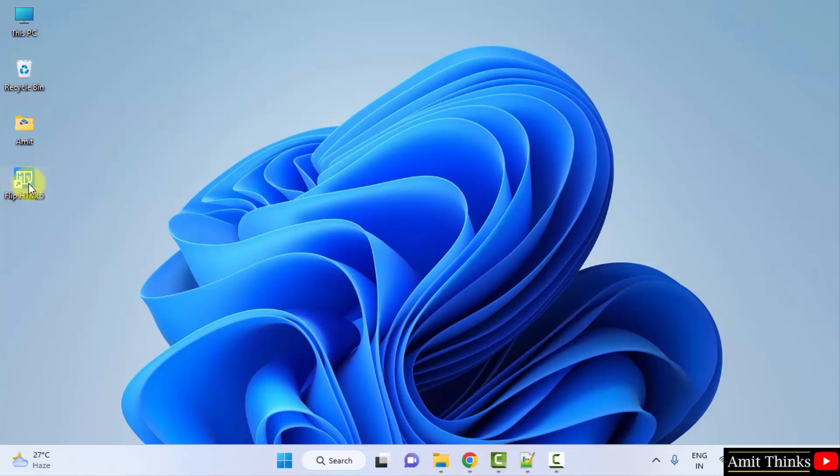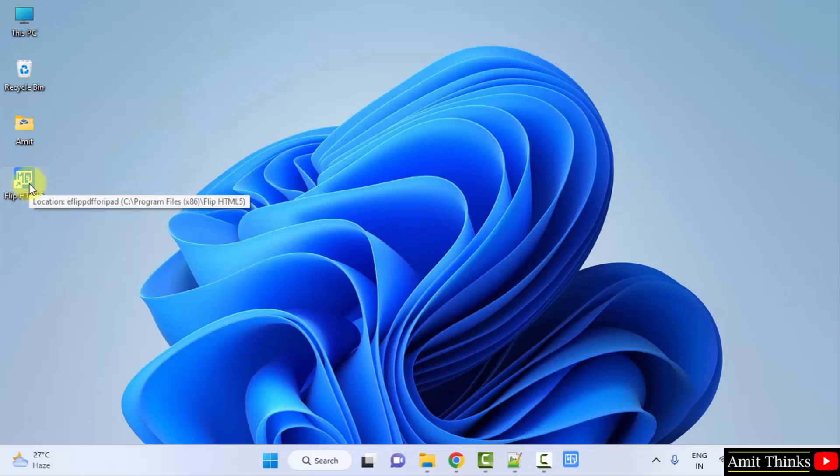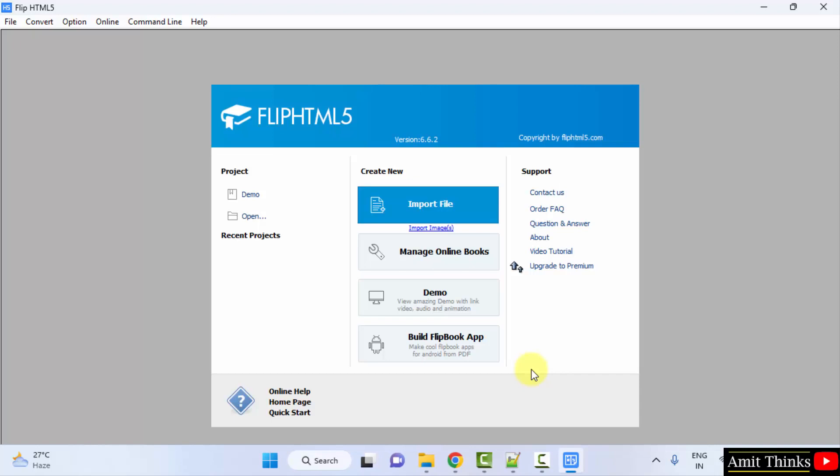We also have a desktop shortcut. Now you can click on it to open. Now it opened for the first time.